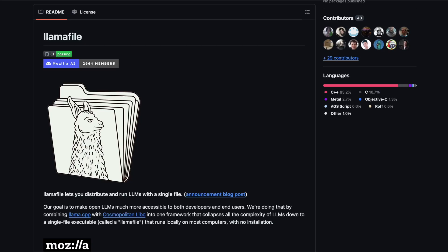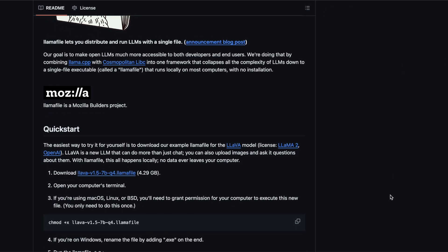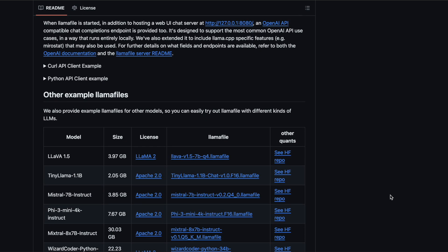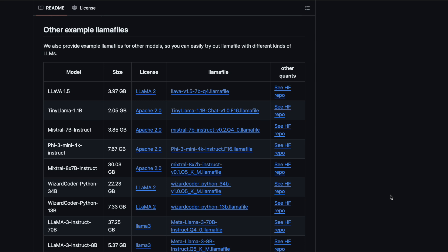To get started, head over to the LlamaFile GitHub page and scroll down to explore the available models. You can also download additional models from Hugging Face, which I'll cover in a future video. For now, let's focus on running LlamaFile on your local machine. I'll choose the Lava model for this example, which is a multimodal model capable of processing both text and images.